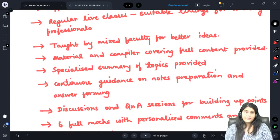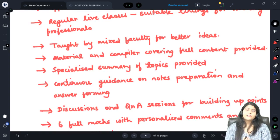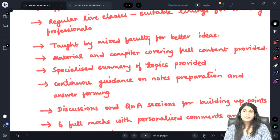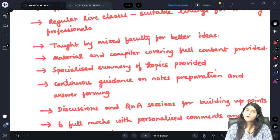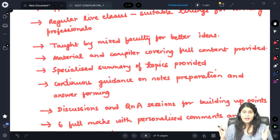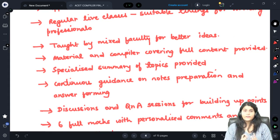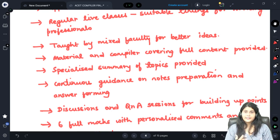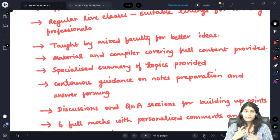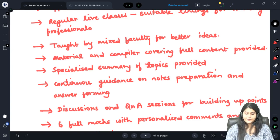A mixed faculty teaches you this content because the CP1 paper is all about generating points and broadening your professional view. With a mixed faculty you will be getting different points of view for the same questions or for the same content.